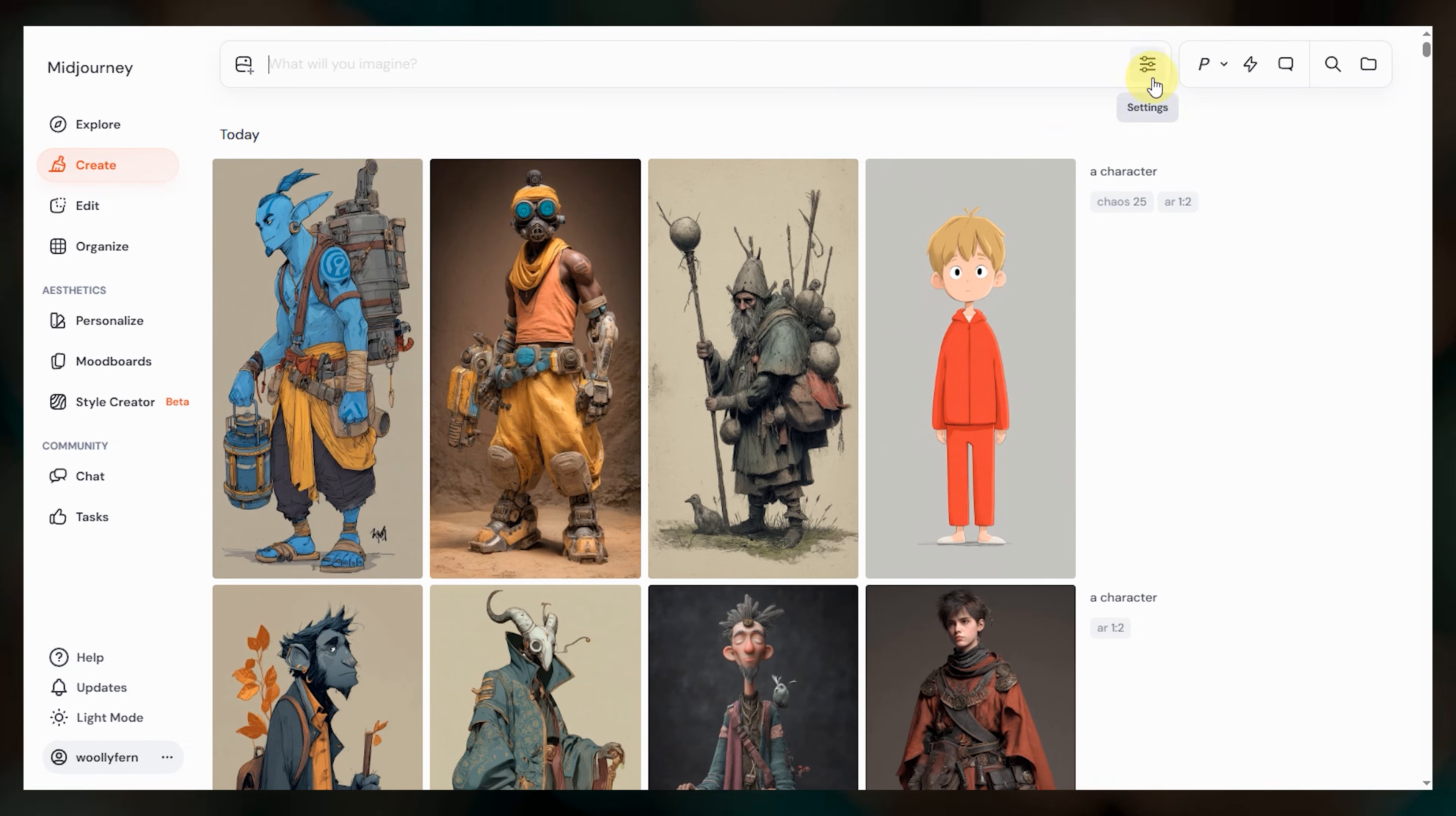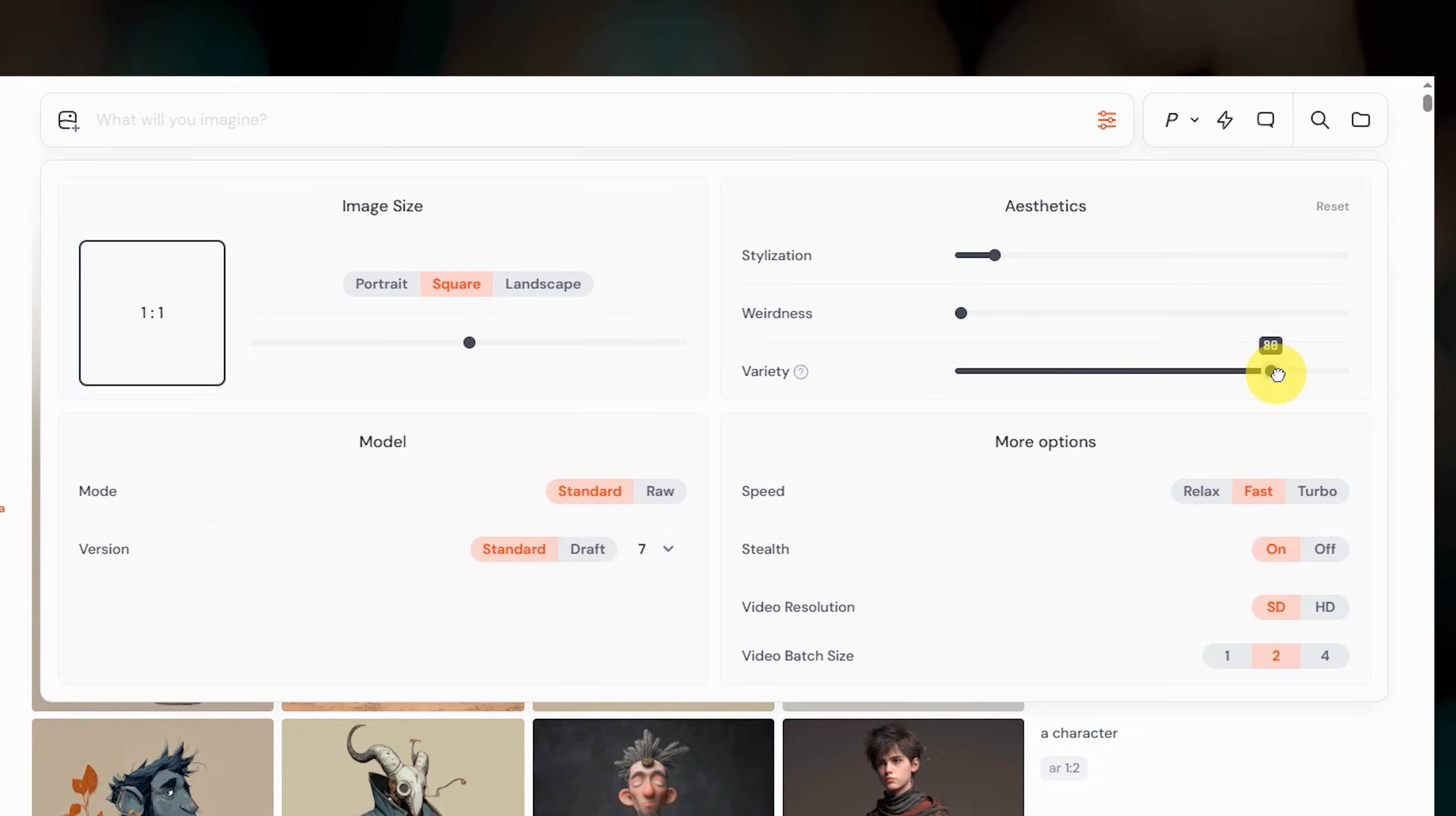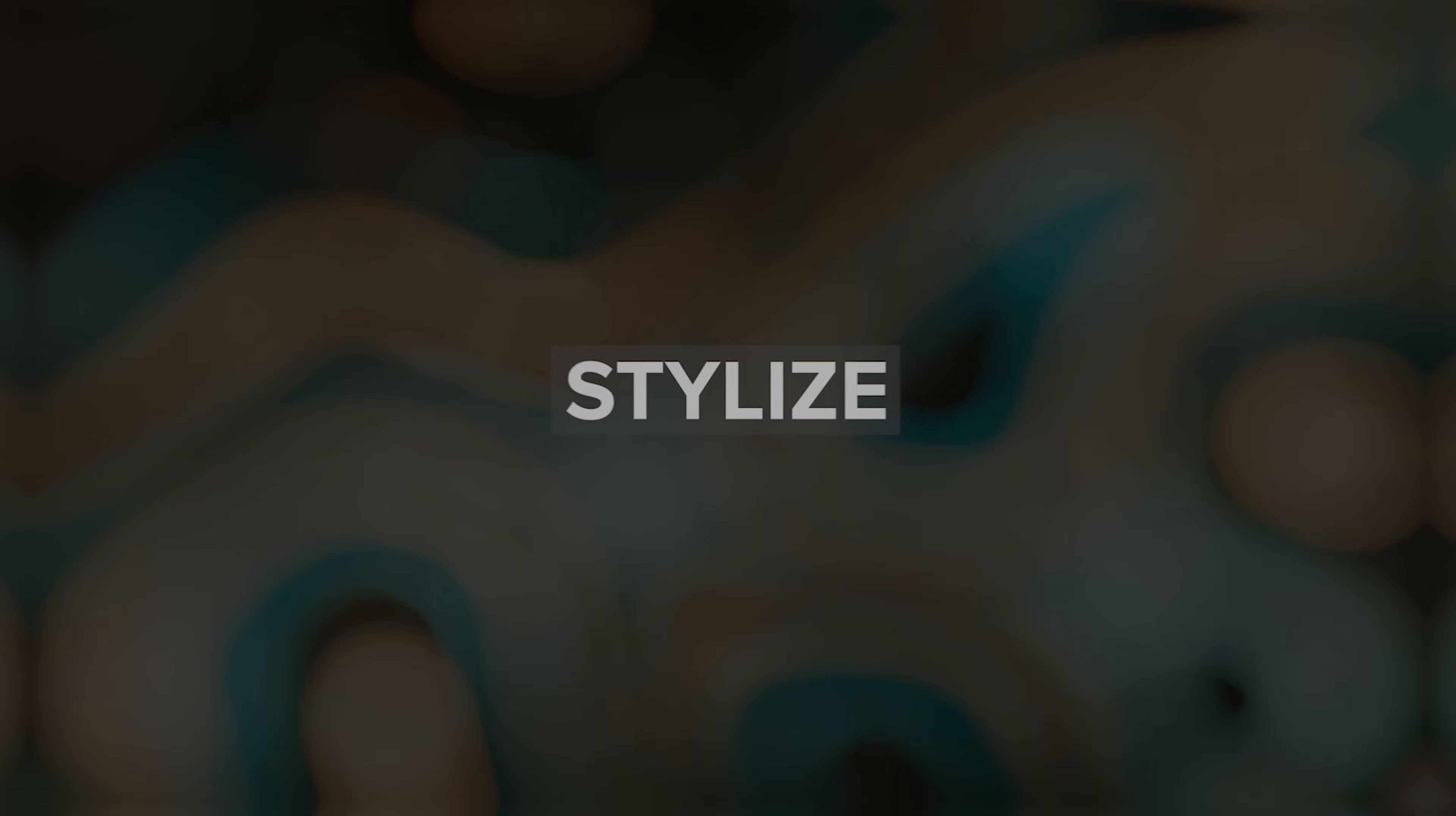I often use a chaos value of 5 just to shake things up a bit. If you want to change your default chaos value, you can do so in your settings. Just grab the variety slider here and move it to the value that you want. I always keep it at zero and do recommend that for beginners as well.